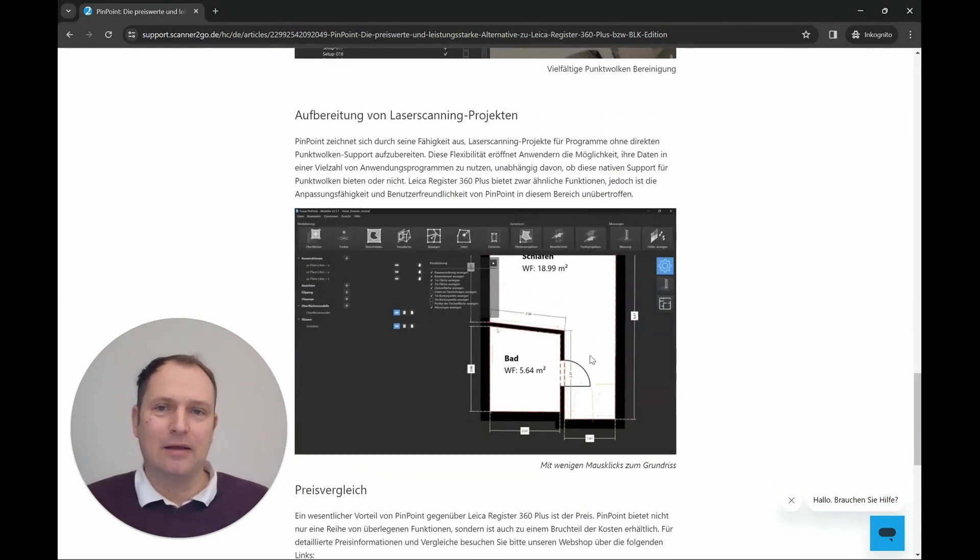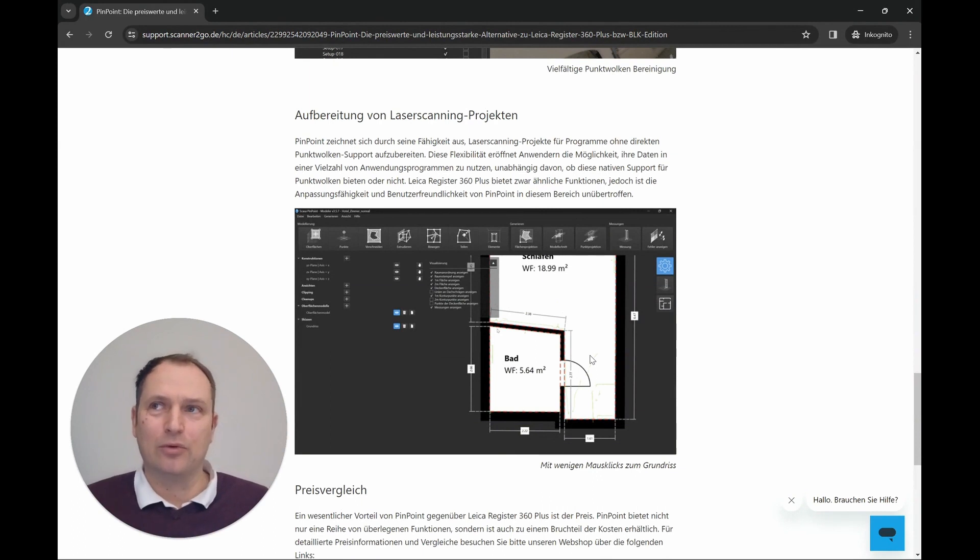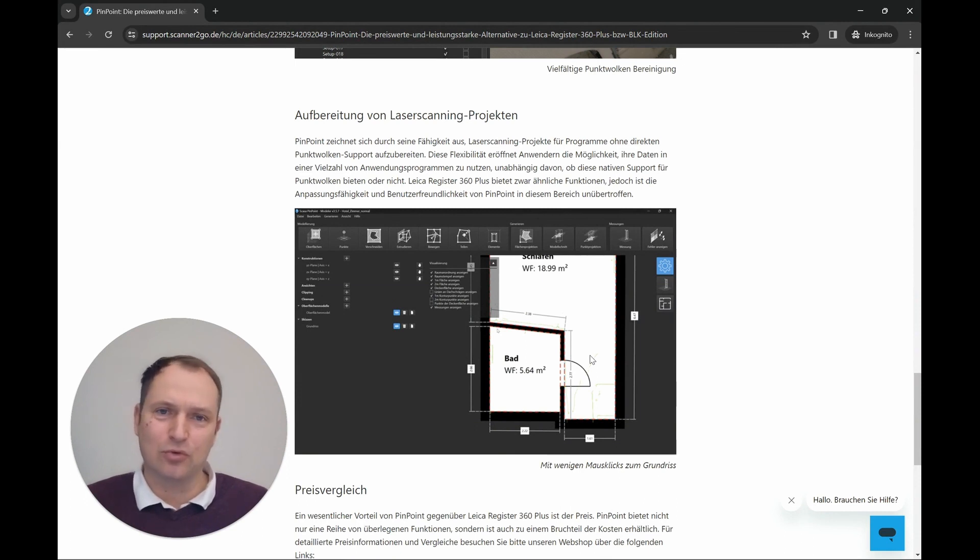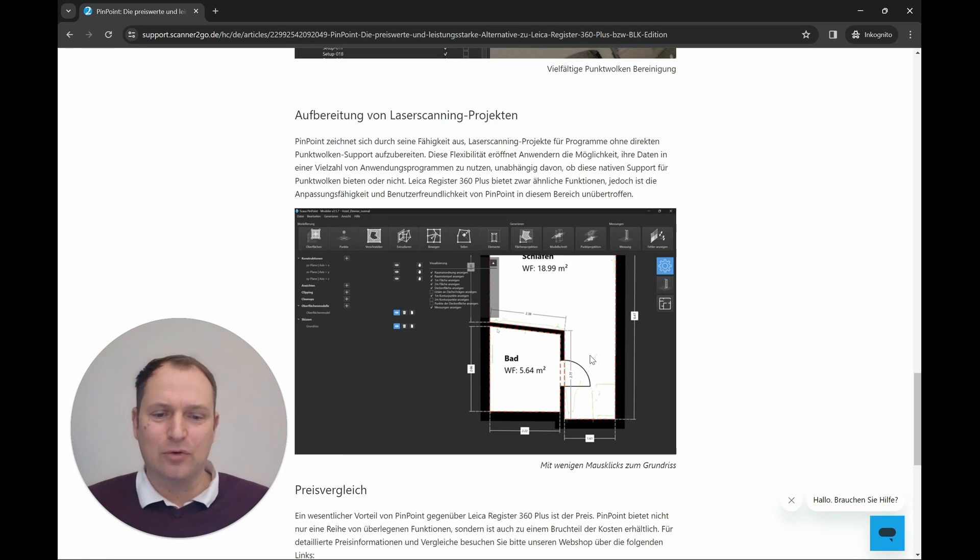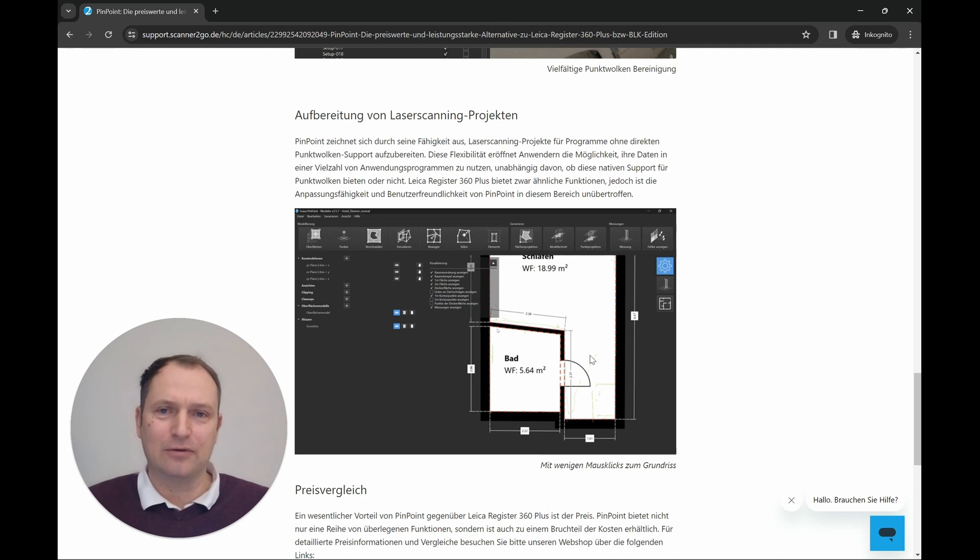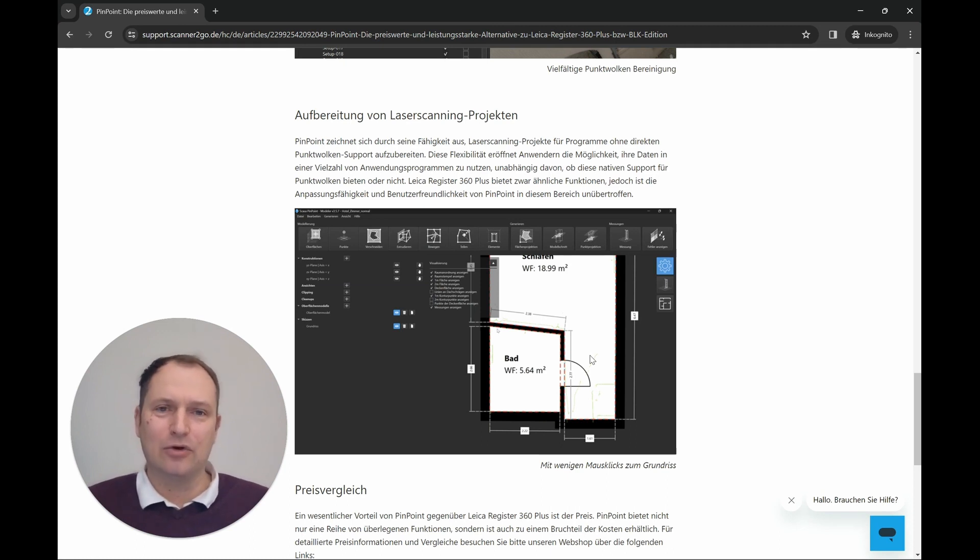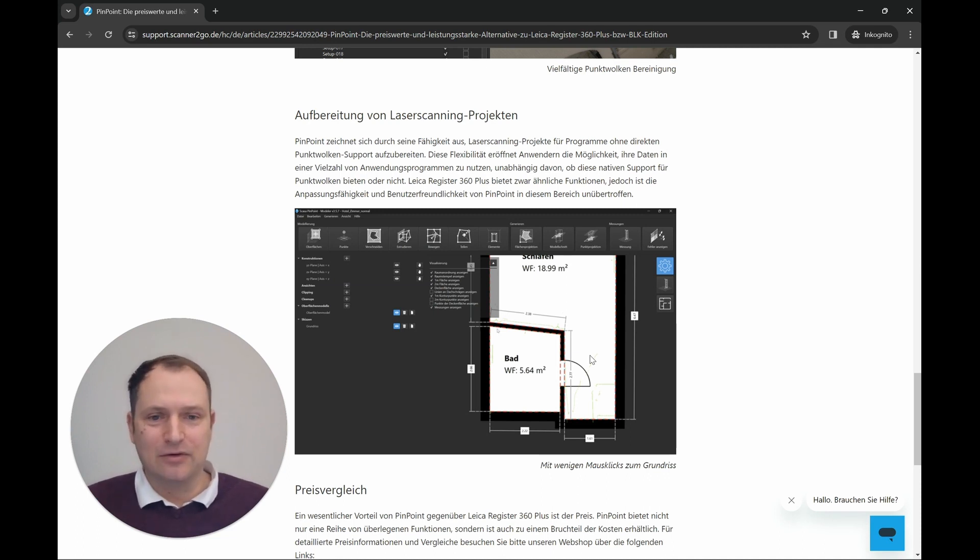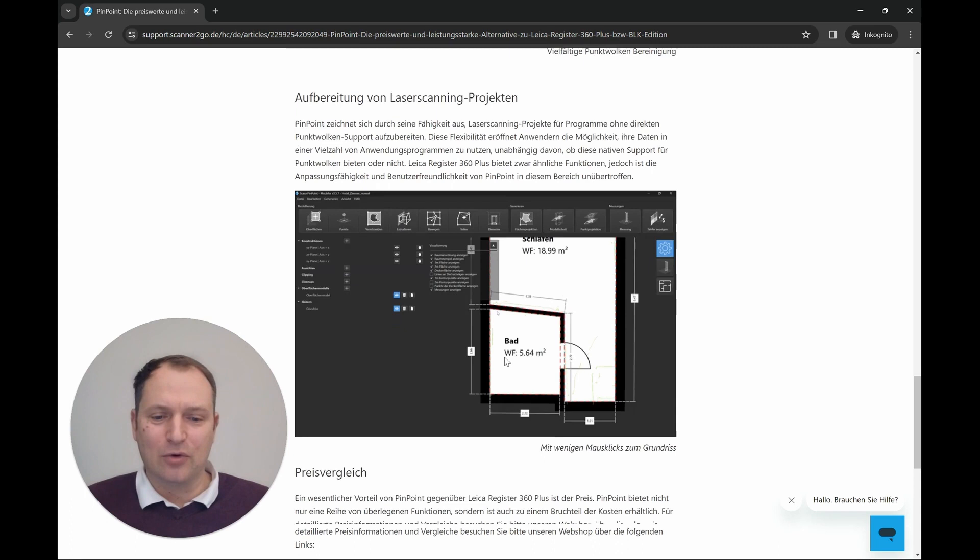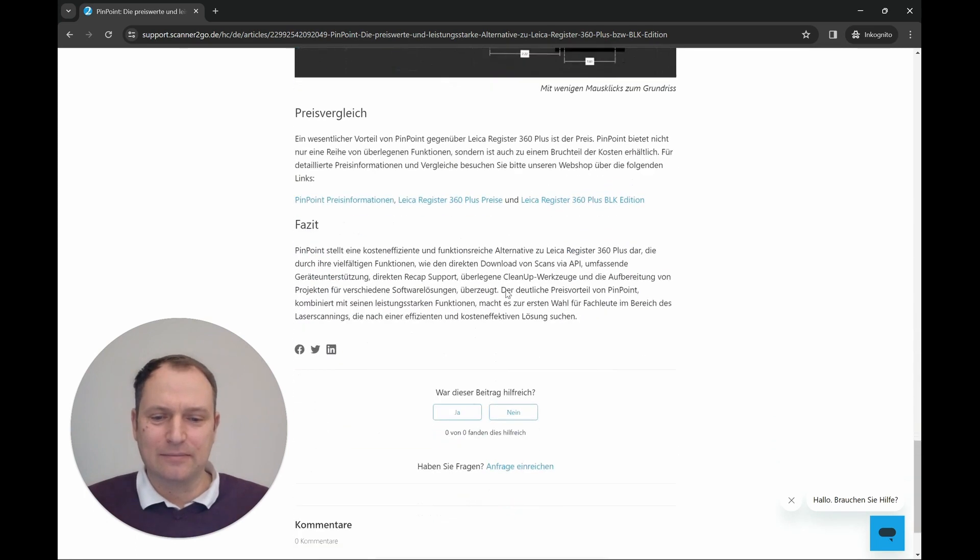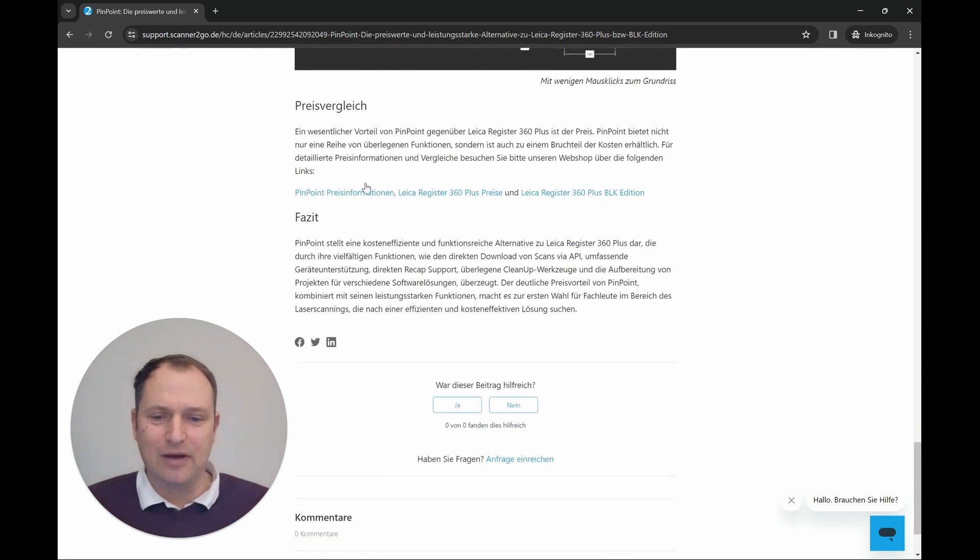And then there is the possibility—it's called point projection, which is the function in the modeler. Pinpoint has two modules: the registration tool and the modeler. In the evaluation module, the modeler, you have tools to model floor plans, to create point cloud sections. The benefit is that you can also send these results to computer-aided design software solutions that do not have direct support for point clouds. This is also an essential feature.